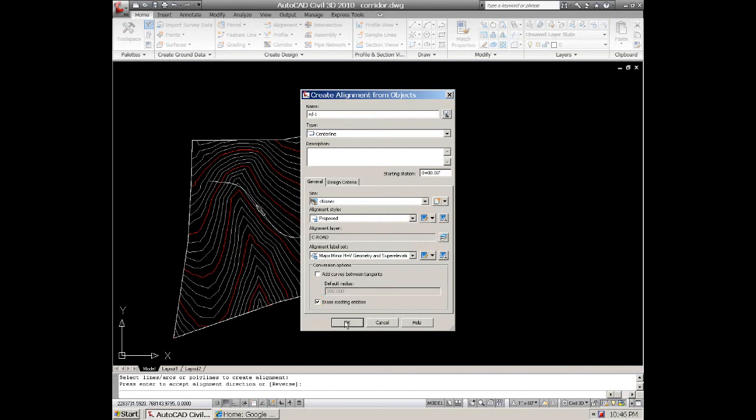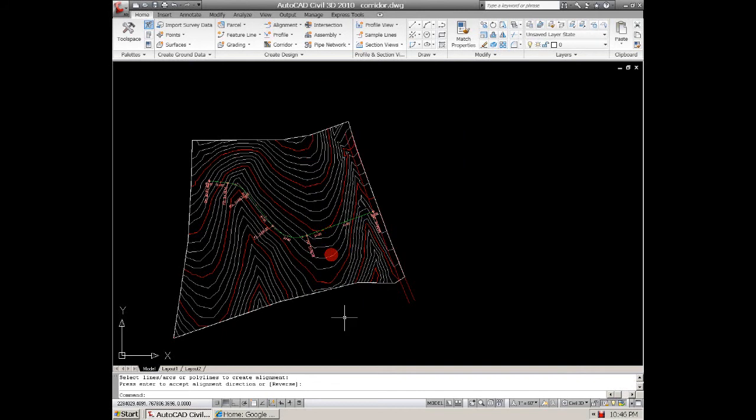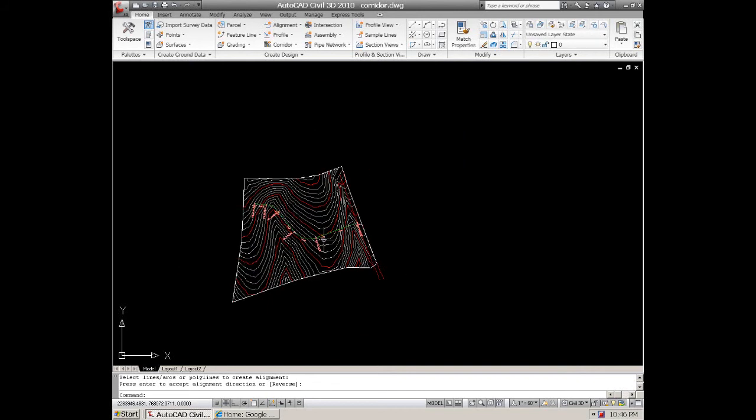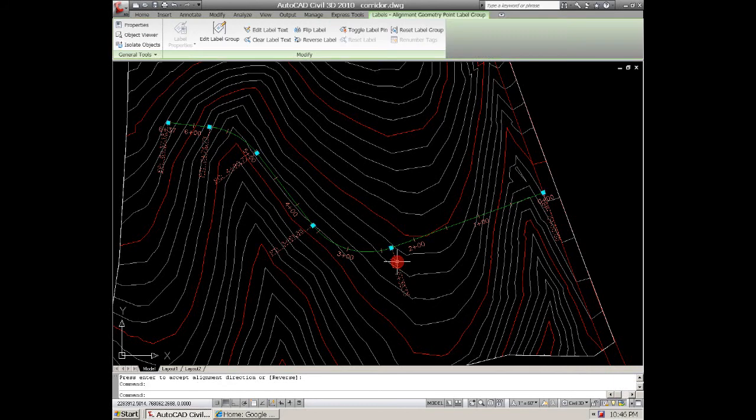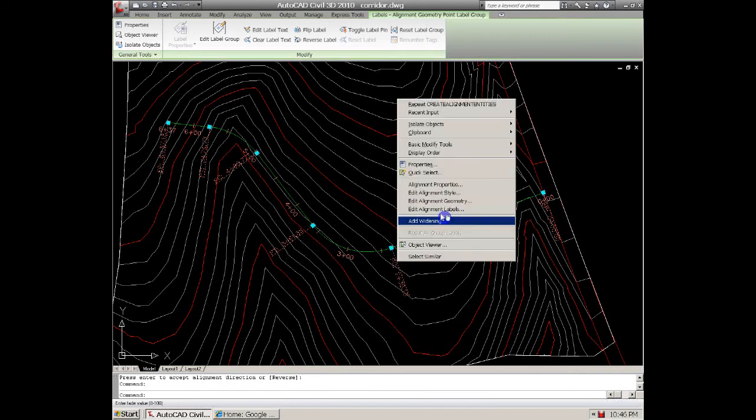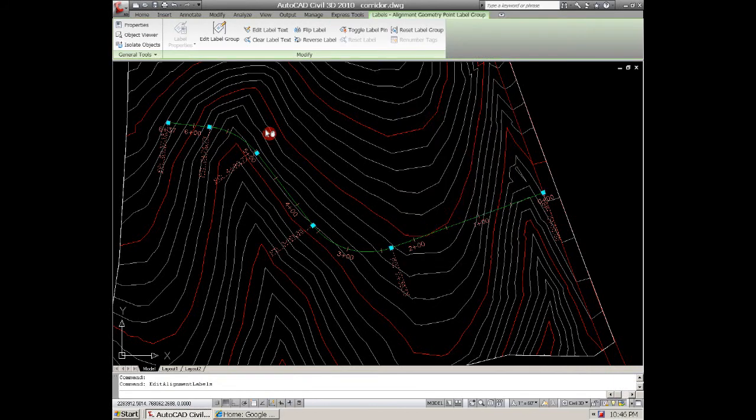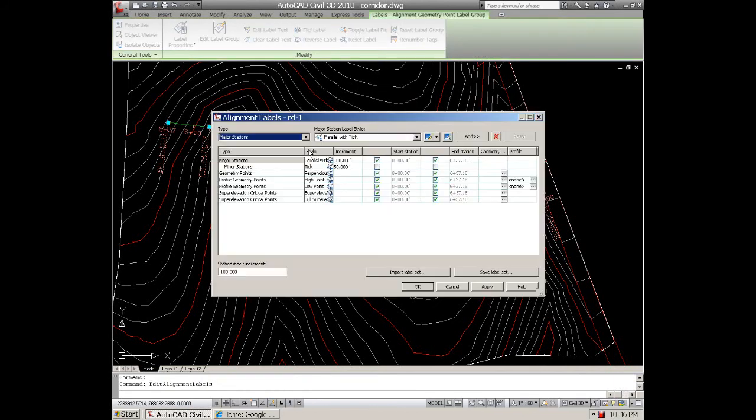I'm going to erase the entities. Just that quick, you've created an alignment. You can come in here and add the labels and change your increments and things of that nature.